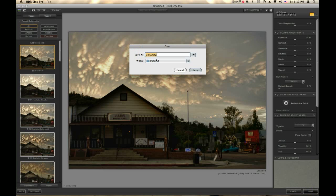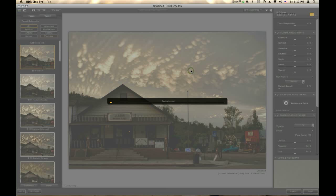It's going to ask me where I want to save the picture. I'm going to save that picture to the Pictures folder, click Save, and there you go — you've edited an image with Nick Software's HDR FX Pro as a standalone.